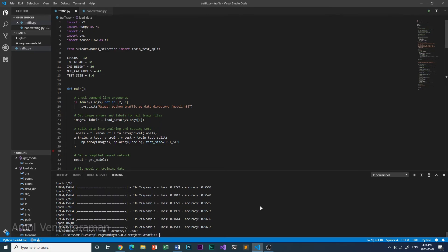Alright, this is my Traffic Sign Detector, CS50 AI Project 5. Thanks for watching.